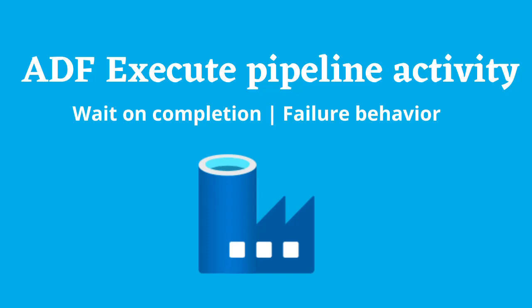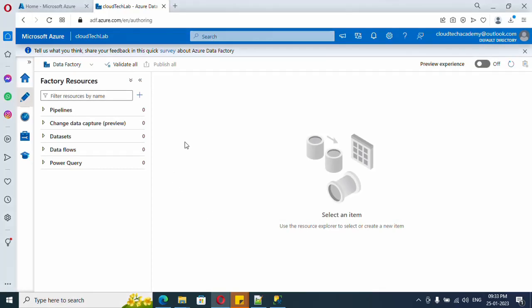Hey everyone, in this video we're going to see how to execute one pipeline from another pipeline, and not only that, but what if the child pipeline fails? How is the main pipeline going to react? We're going to cover all of this in this video. If you're new to our channel, hit subscribe.